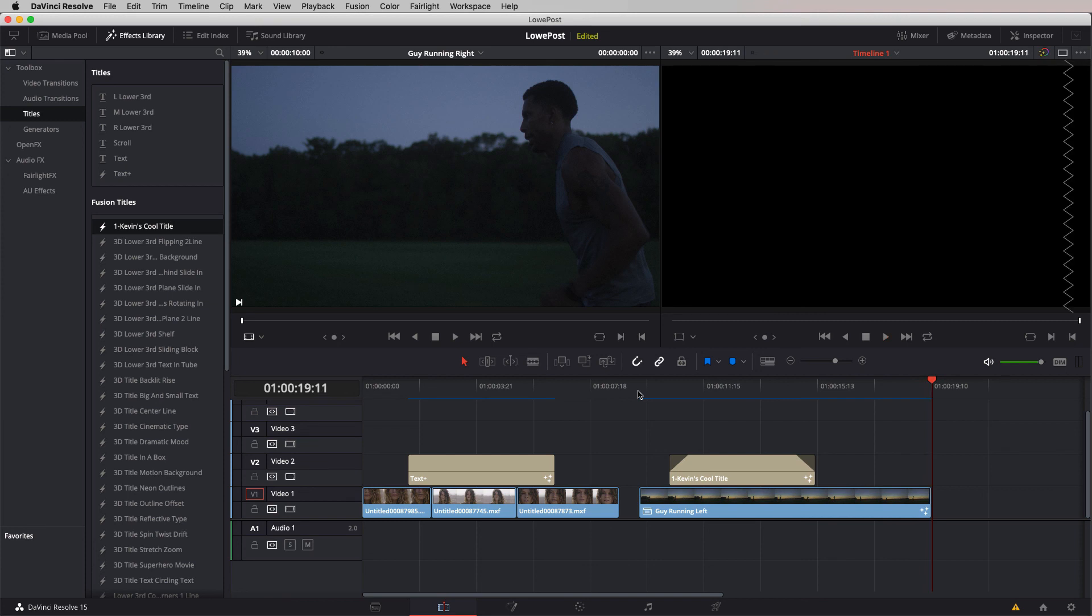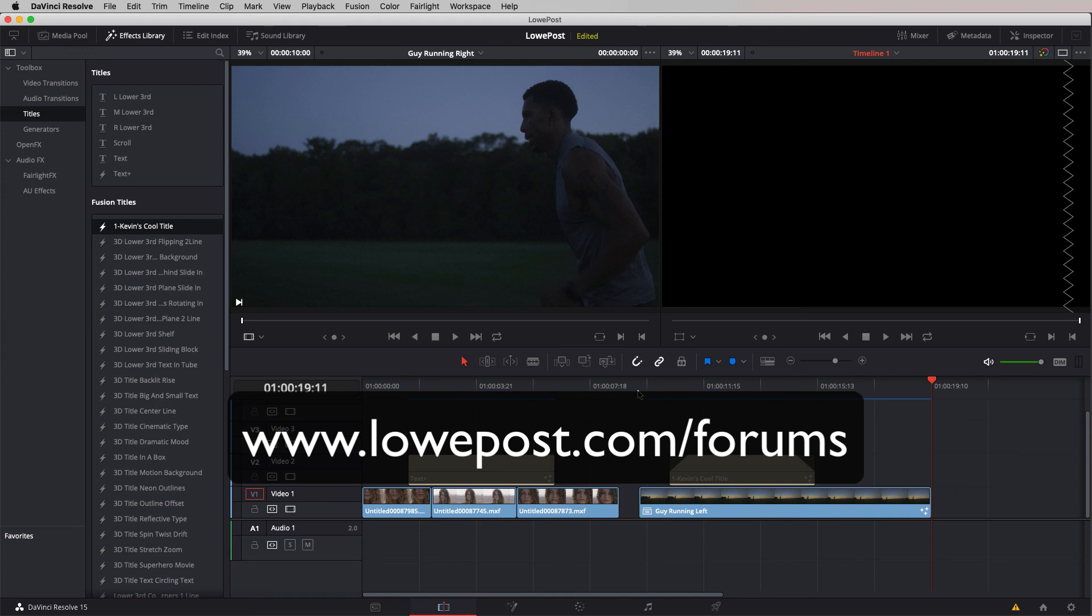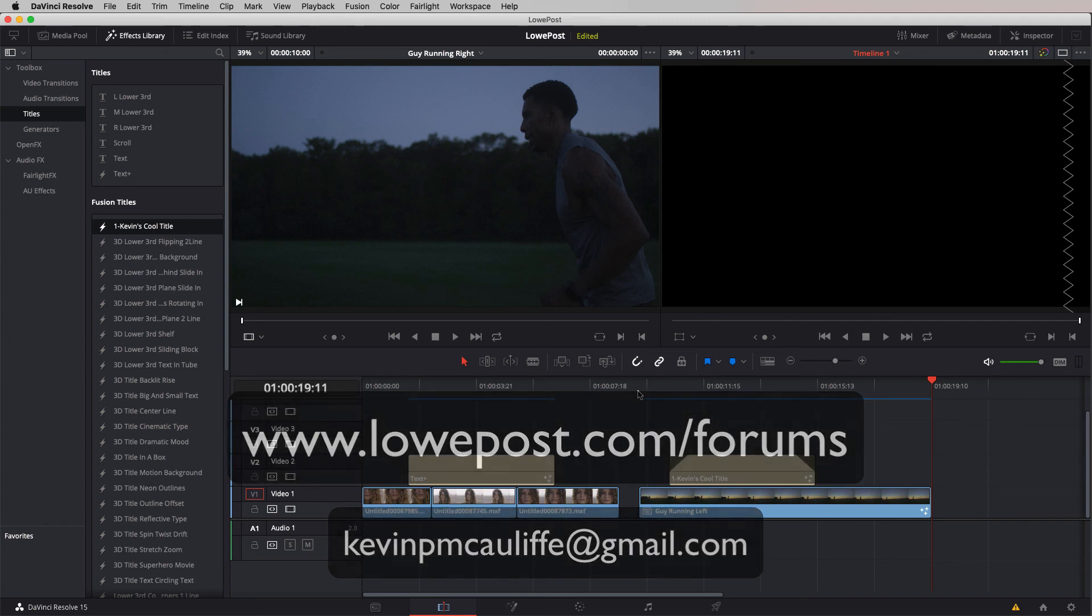I hope this course has taught you a lot of things about Fusion. Most importantly, I hope it's taught you that it's an essential and valuable free tool if you work in Resolve that you can use to create very cool motion graphic composites very quickly and easily. Our course is done, but the conversation has only just begun. Head on over to our forums at lowpost.com slash forums and post any questions, comments, or lesson requests. If you have any questions for me, you can send them to Kevin P McAuliffe at gmail.com.